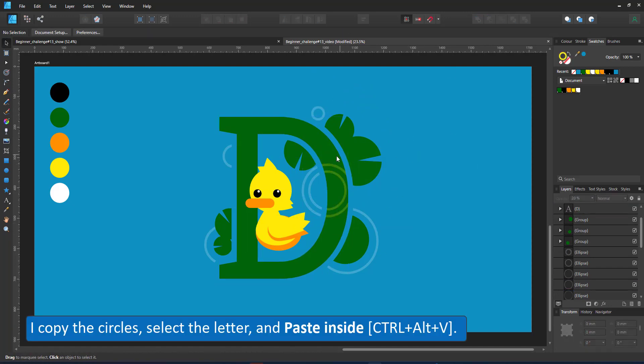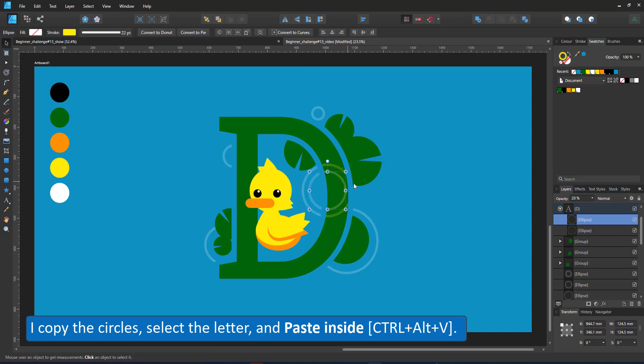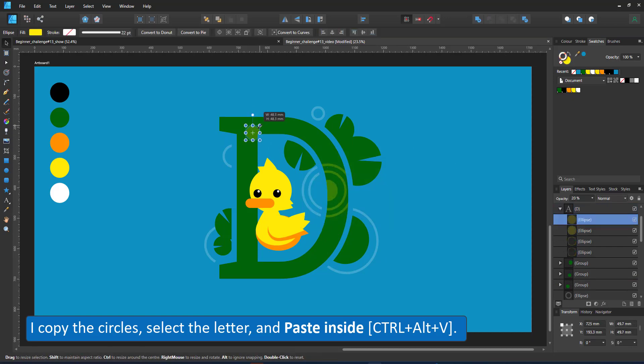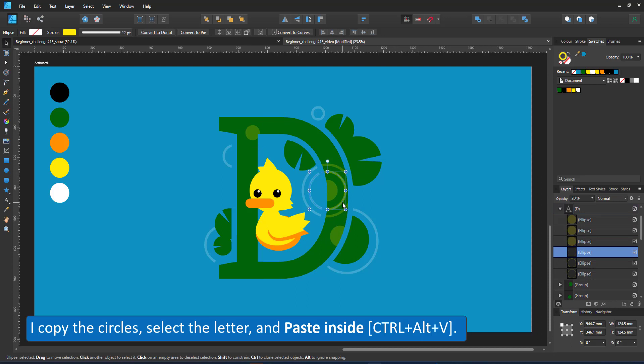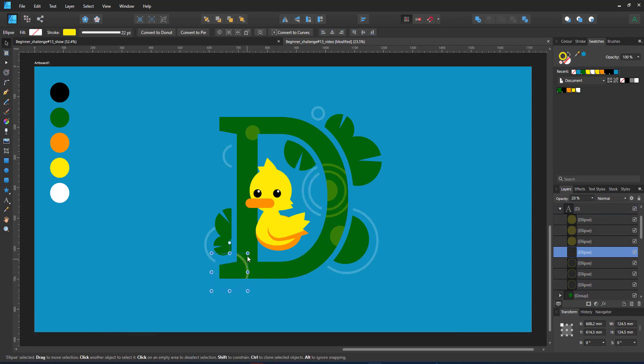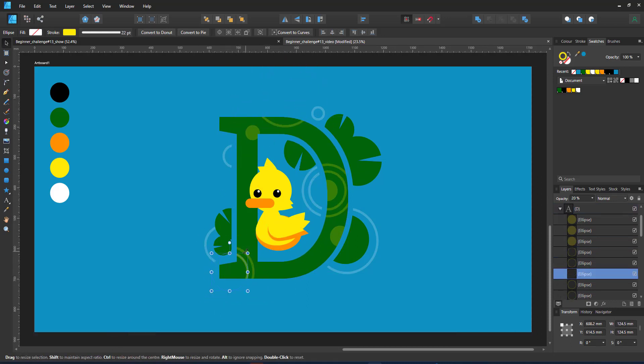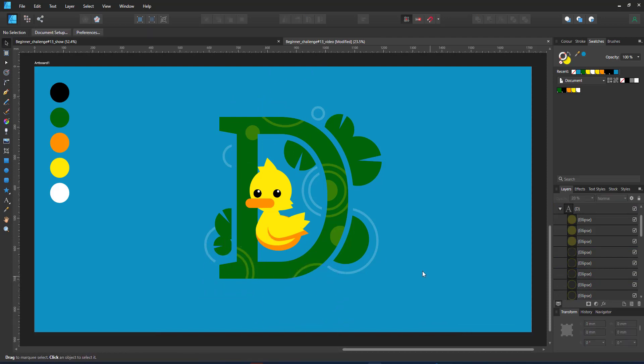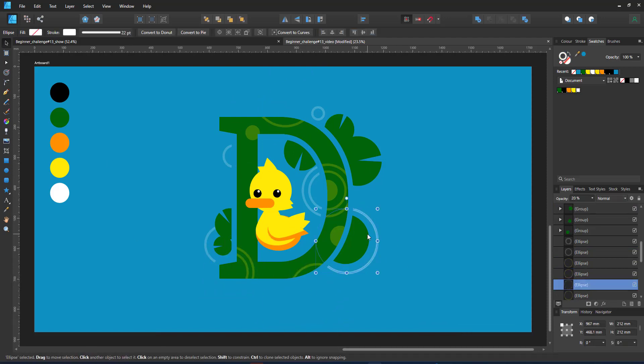I copy two circles, select the letter and paste them inside with Ctrl-Alt-V or the edit paste inside. That way the letter becomes the clipping mask for the content. I can now easily add more shapes inside my letter to make it look a bit more interesting.